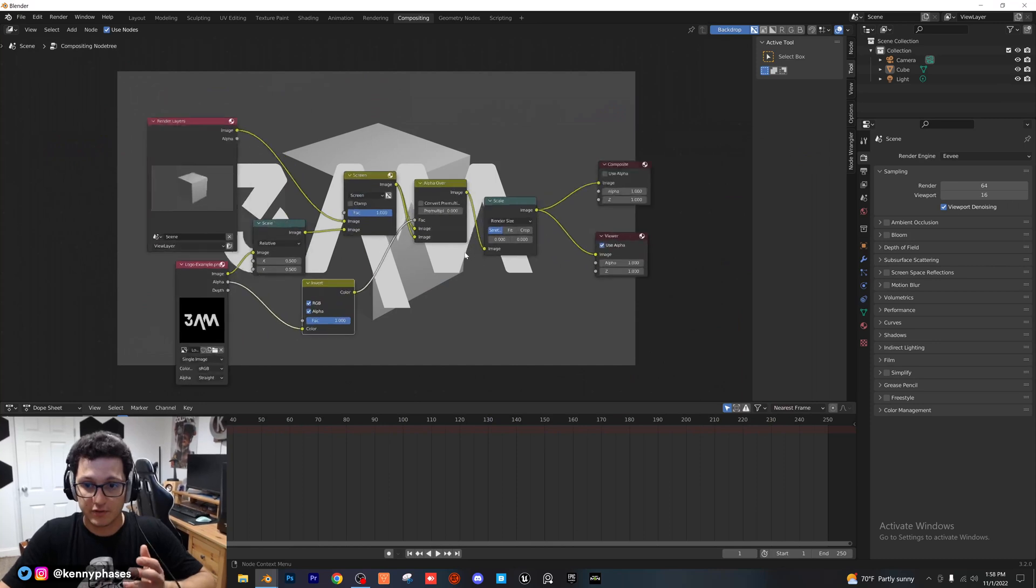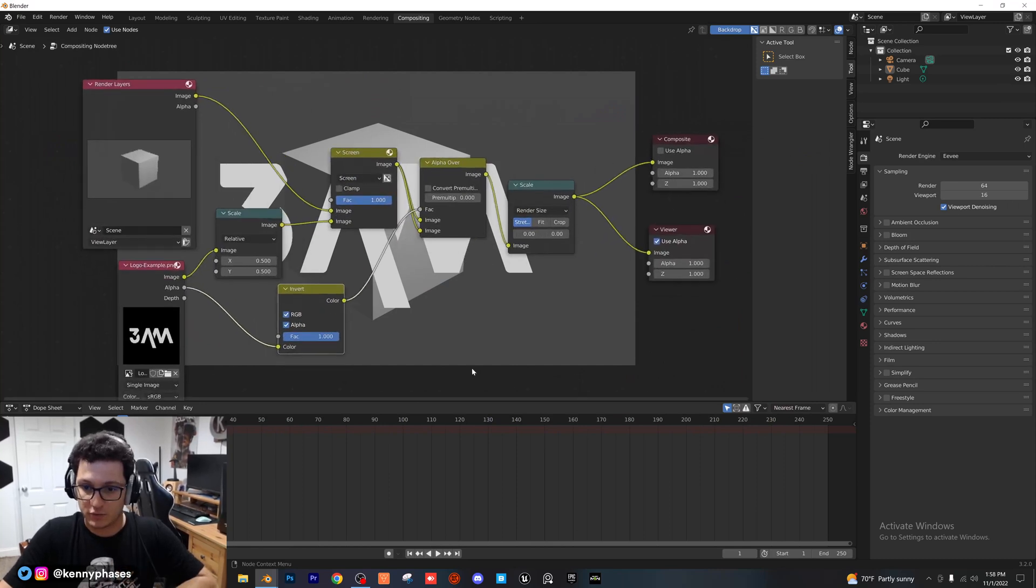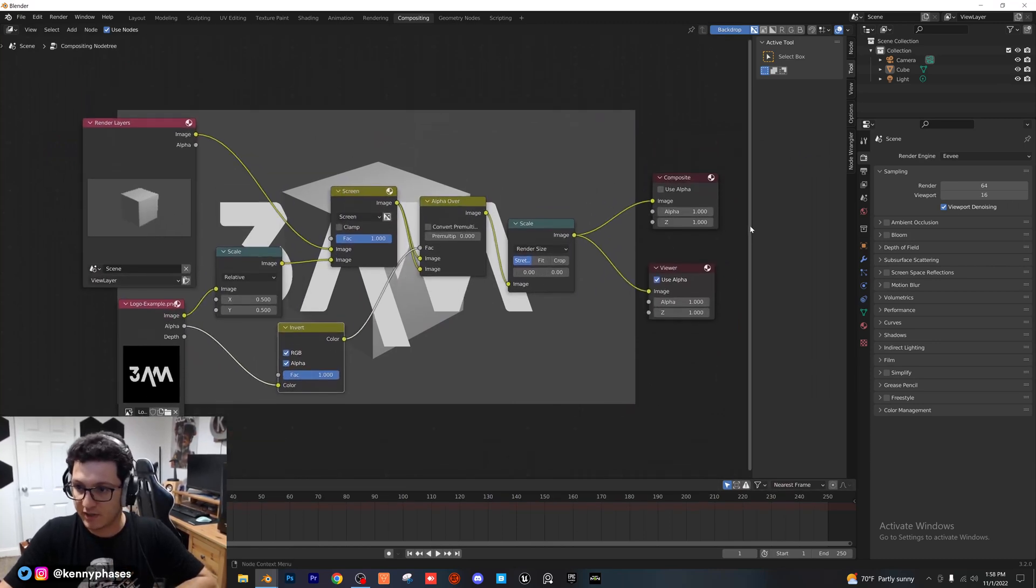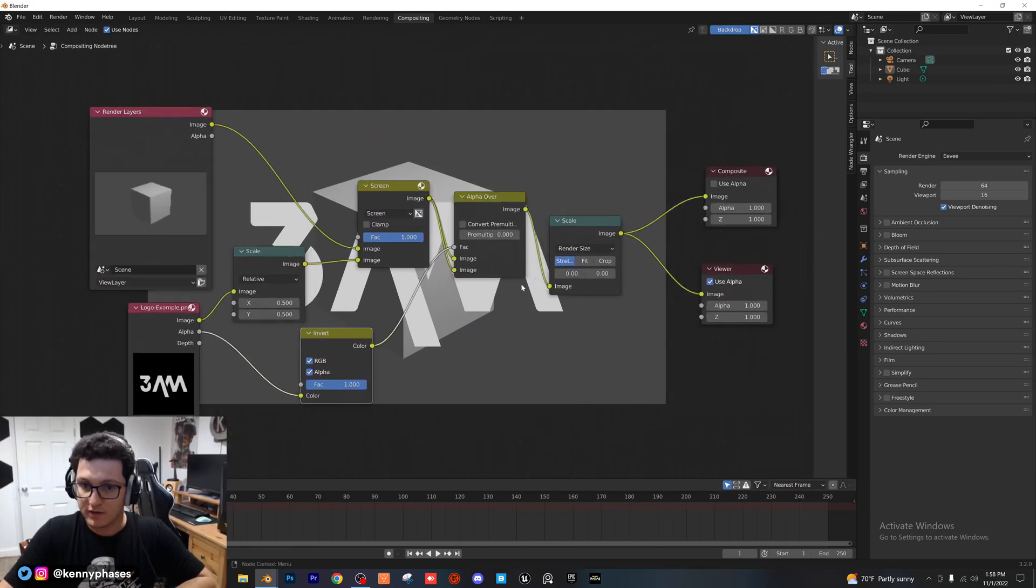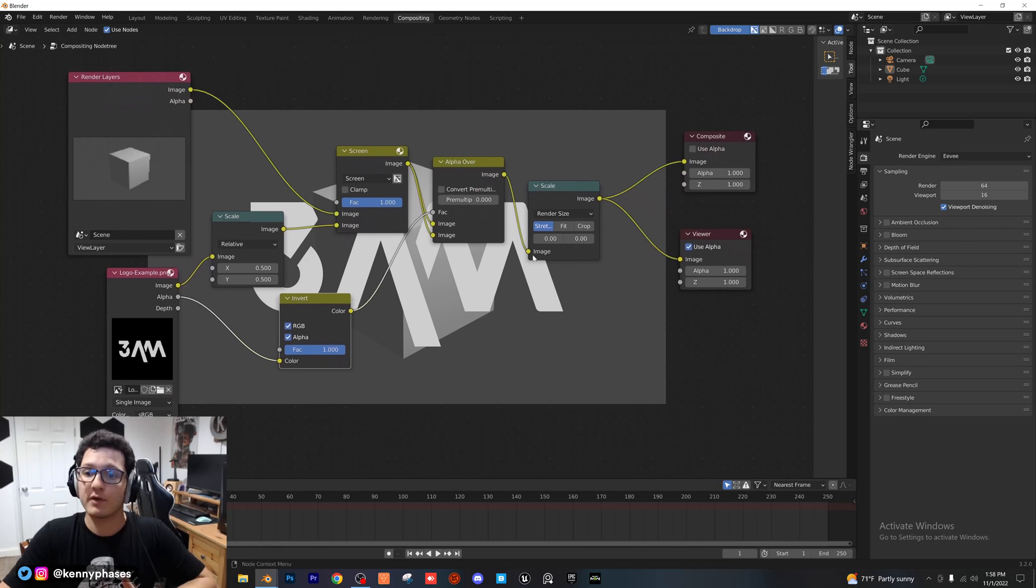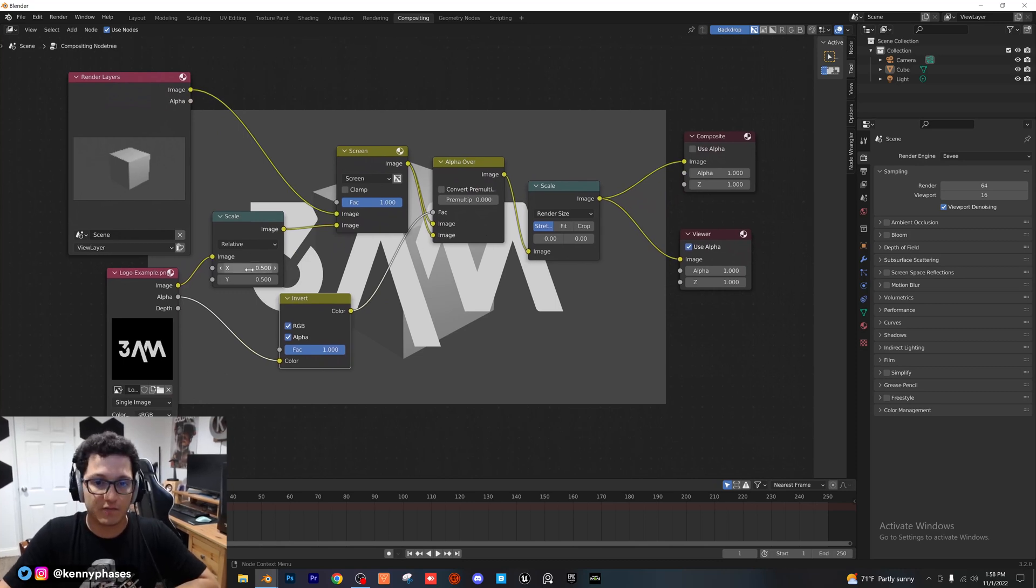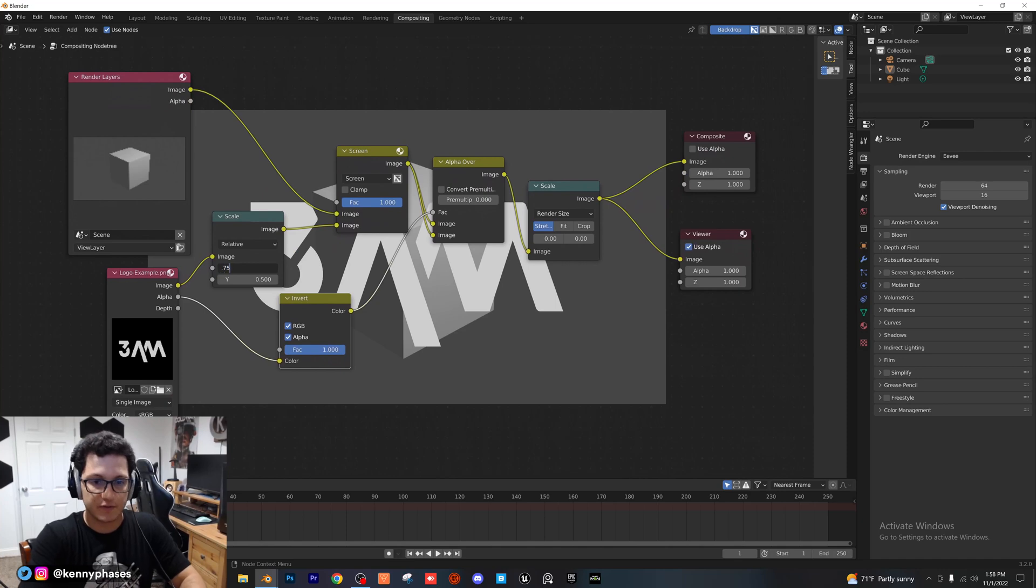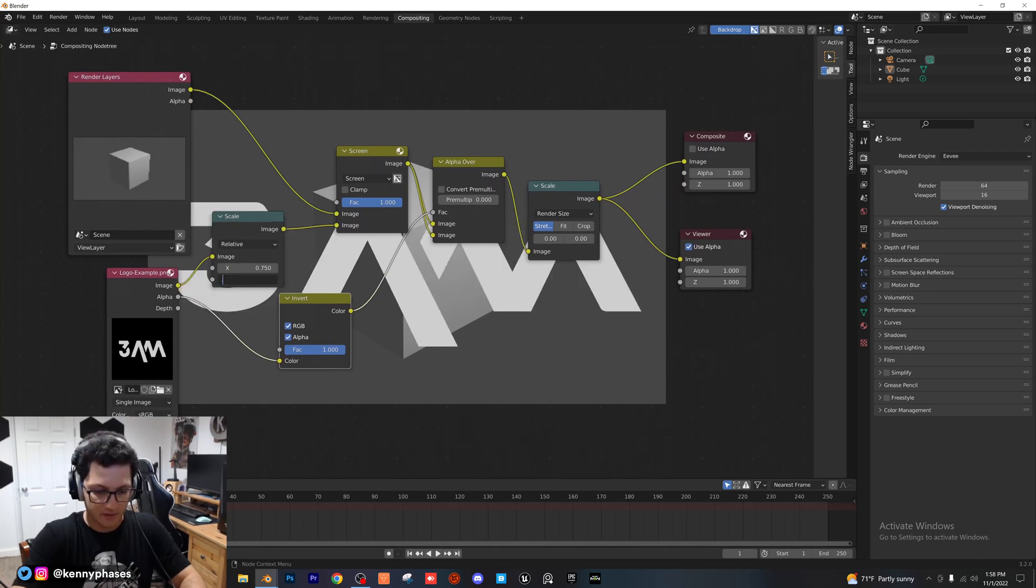These are the nodes right here. I'll go ahead and zoom in so you guys can really see those a lot better. So, I'm going to go ahead and zoom in on those. Those are all the nodes that you will need. Again, don't forget, you can adjust your scale right here. If you still think the logo is not big enough, you can adjust it back to 0.75...